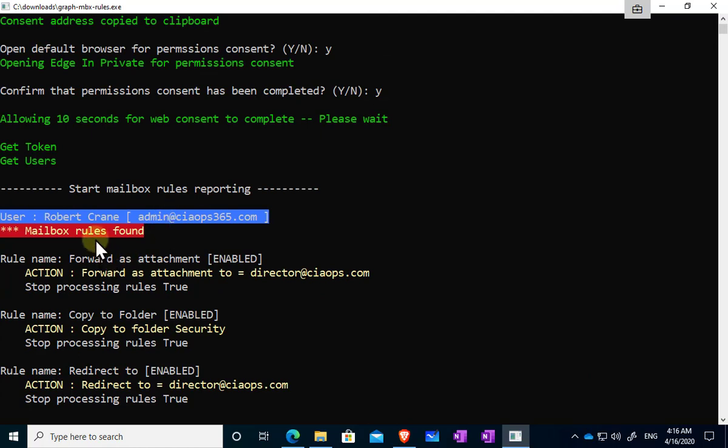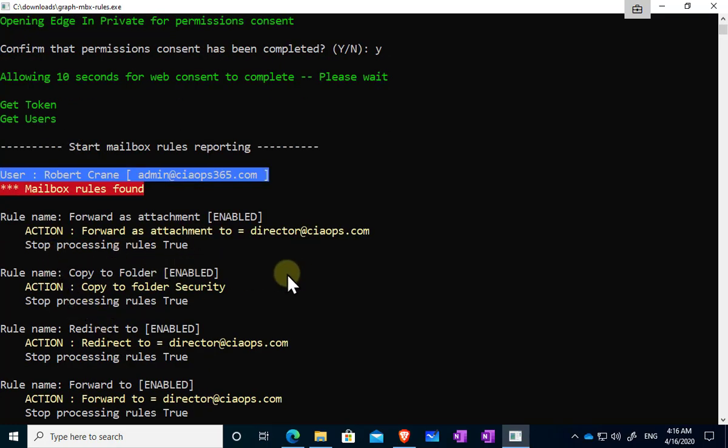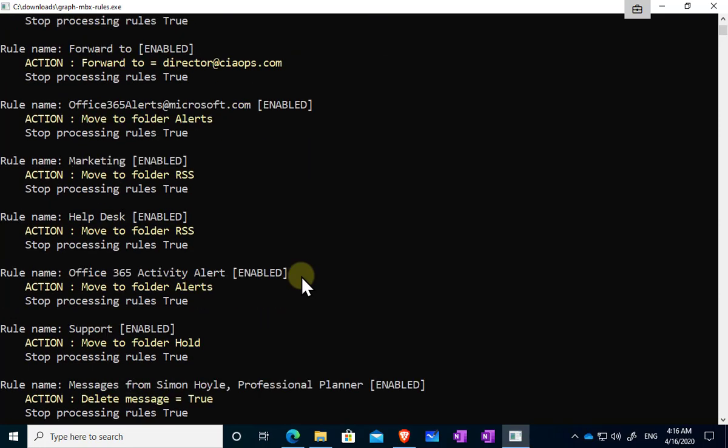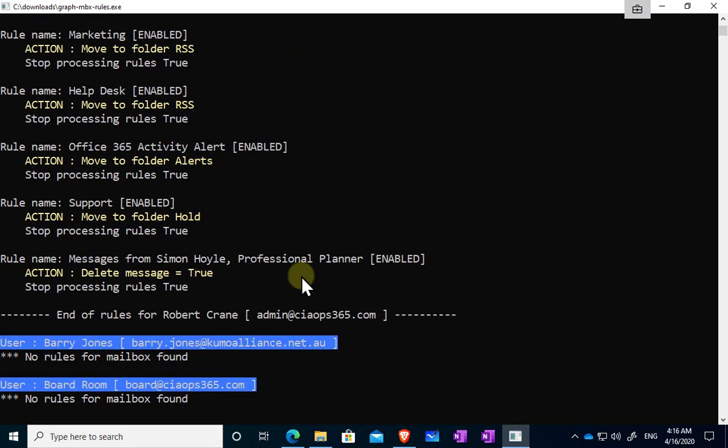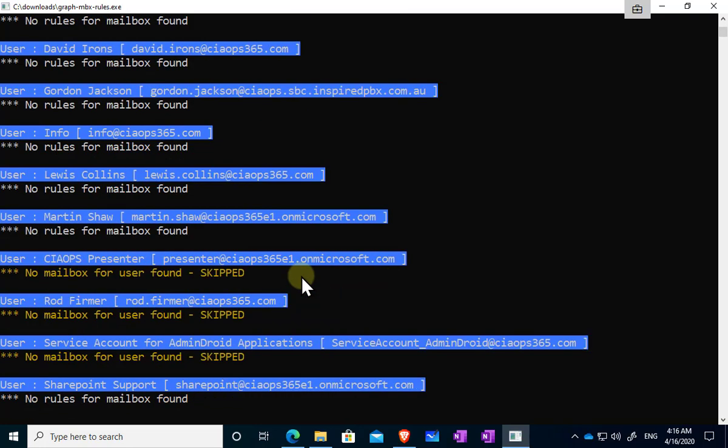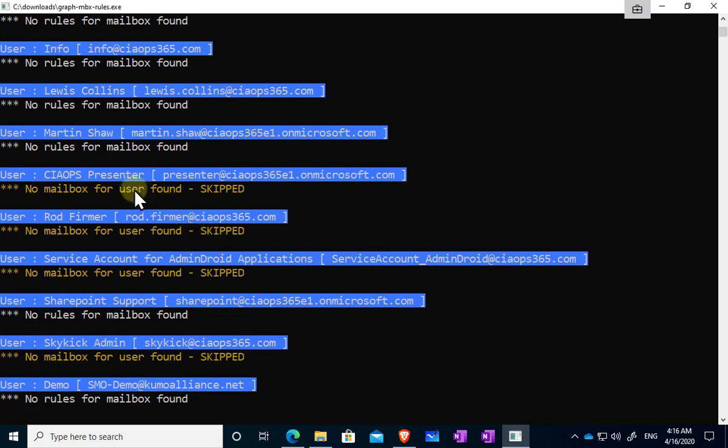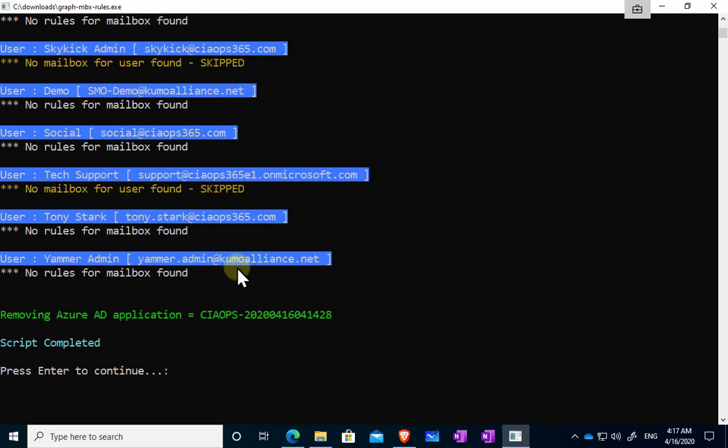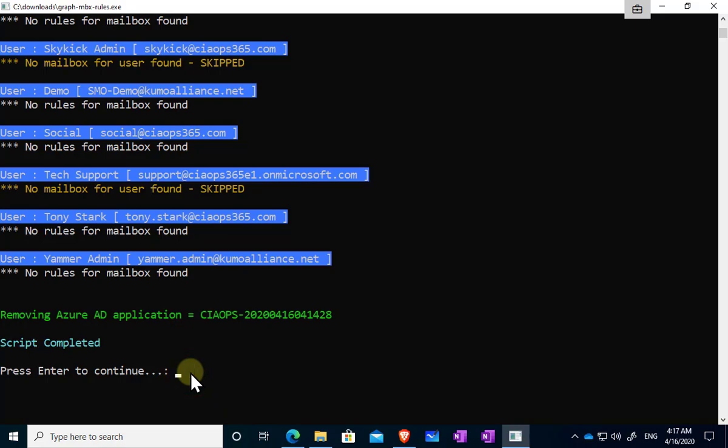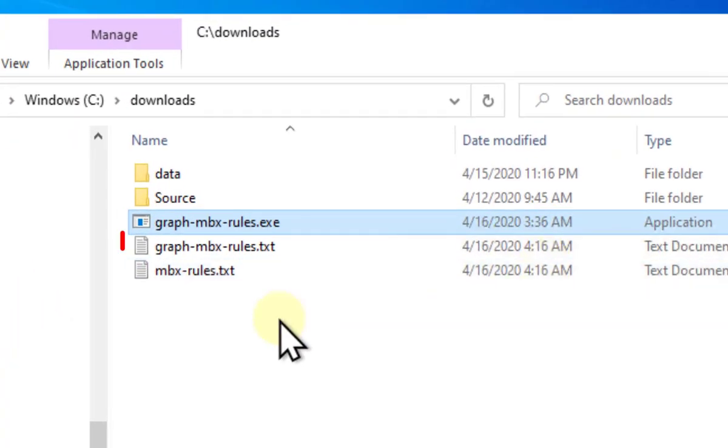If it finds any mailbox rules, it will basically let you know what the rule name is, the action that it's taking, so what's the rule actually doing, and whether it terminates processing after this rule. So it will basically record all those, report all those, and then continue through all of the mailboxes. You'll notice you'll get a warning here that there was no mailbox found for this user and they are skipped. The last thing here you'll notice before the program terminates is that it will remove that application, so it'll actually remove that app that it has created so it leaves a clean environment.